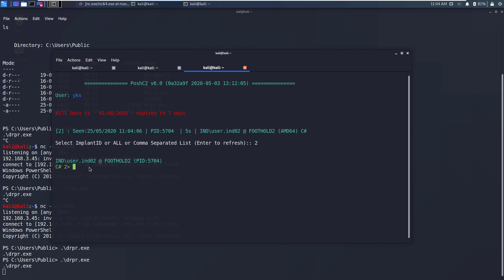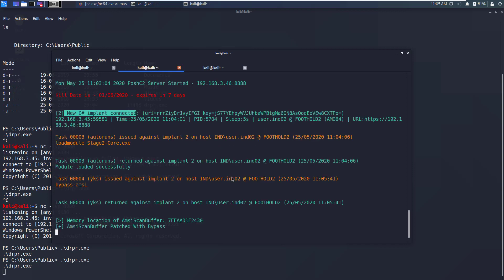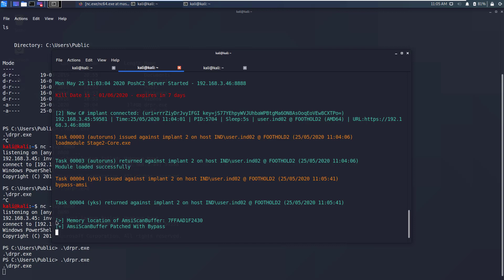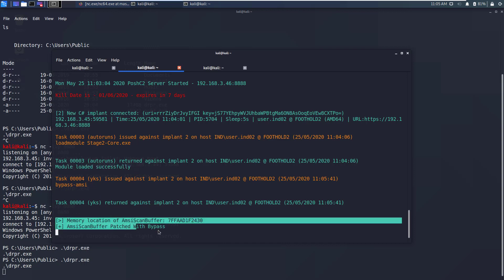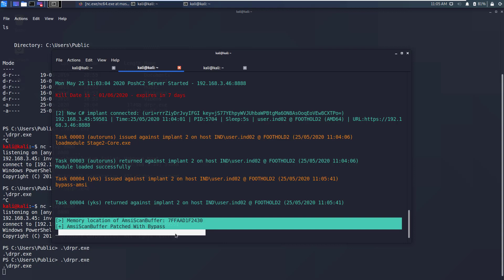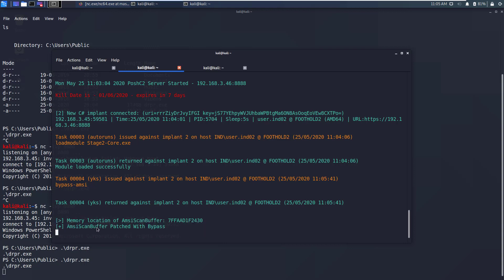As you can see here the very first thing I usually do is to run bypass-amsi so this will disable all AMSI mitigations for this particular session. If you go to the server window it will say that the module has been loaded successfully and this is the output generated by this module. It says that AMSI scan buffer patched with bypass. Great.